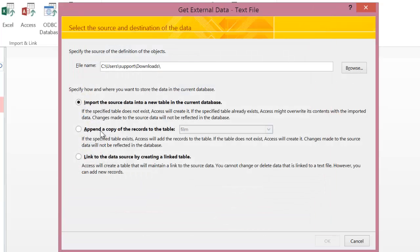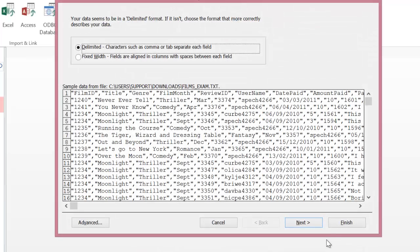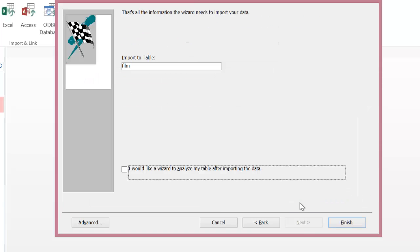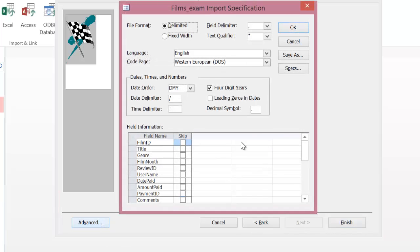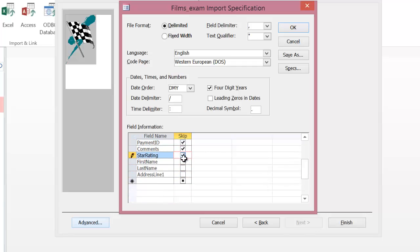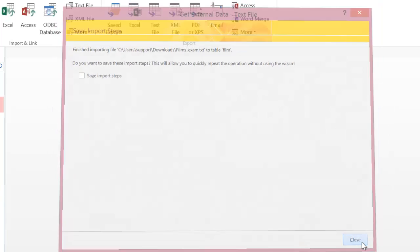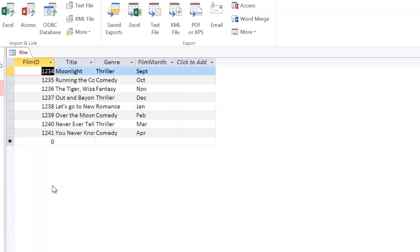I'm going to choose the films file and append a copy to Film. I click OK, make sure it's delimited, click 'First Row Contains Field Names', click Next. Before I click Finish, I click on Advanced and make sure everything is selected. This time I am going to skip a few fields. Film ID goes with film, Title goes with film, Genre goes with film, Film Month goes with film — but the rest does not. So I tick those and skip them out. Click OK, then click Finish. You will get an error message — just click Yes. I then go to the film table to have a look and see what I've got.